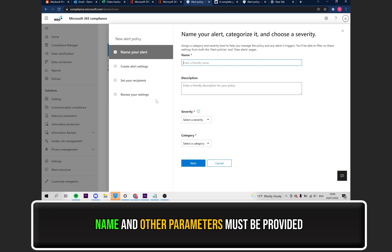From here, you need to name your alert and add a description for your policy. Then, choose the Severity and Category.